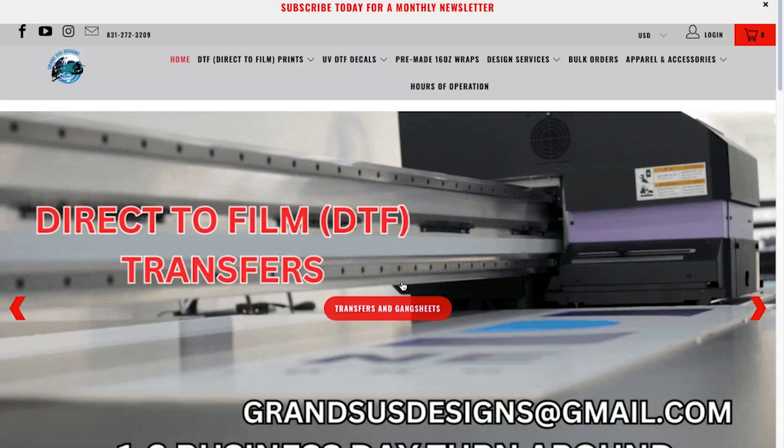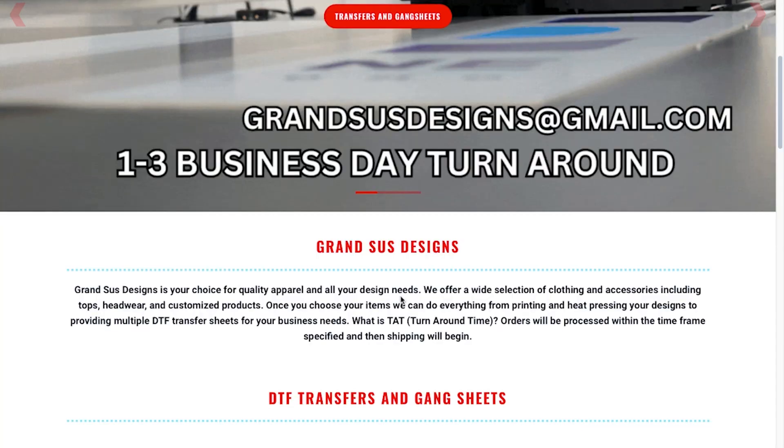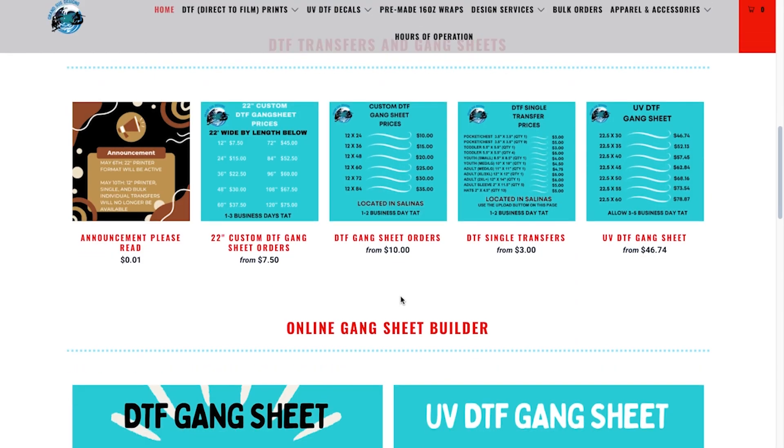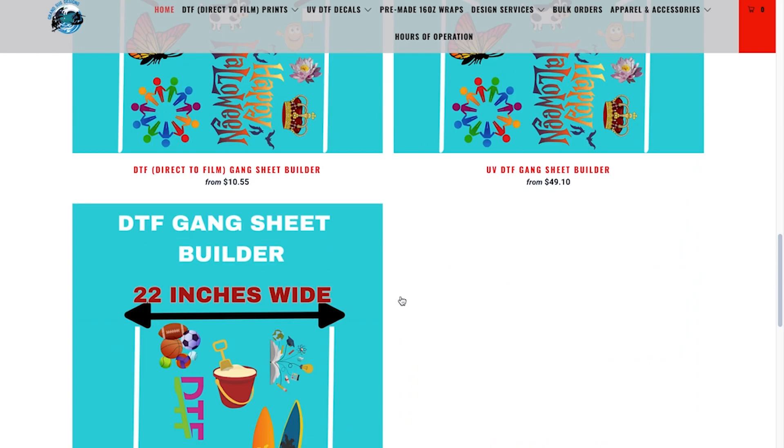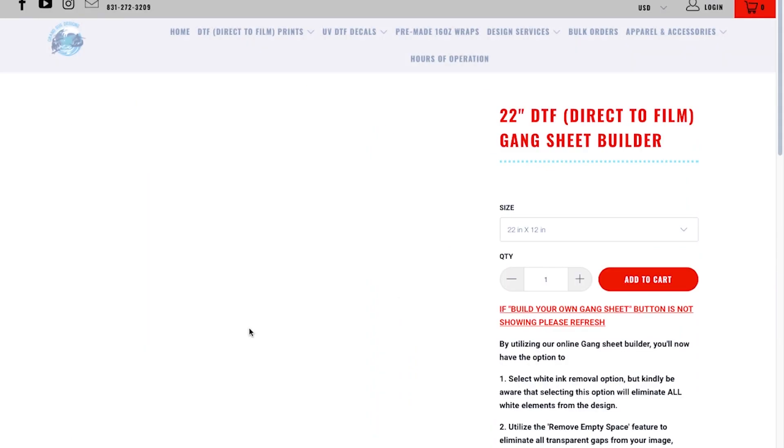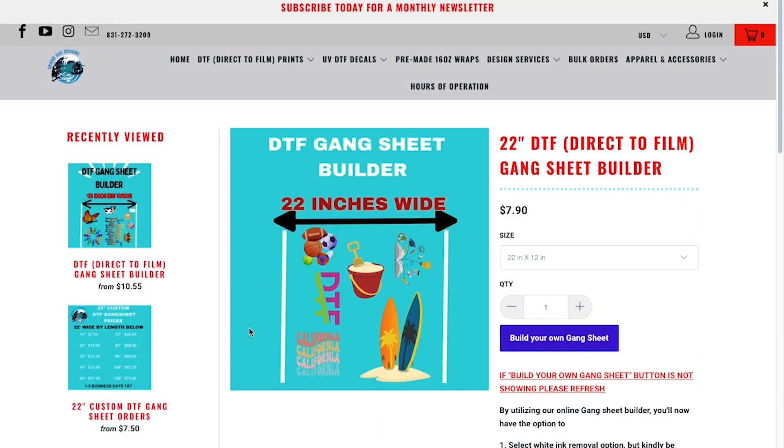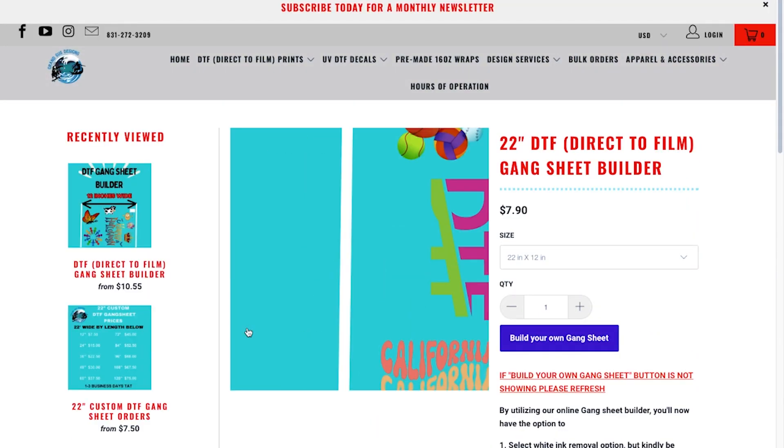You're going to go to our home screen, GrandSenseDesigns.com. You can scroll all the way down.